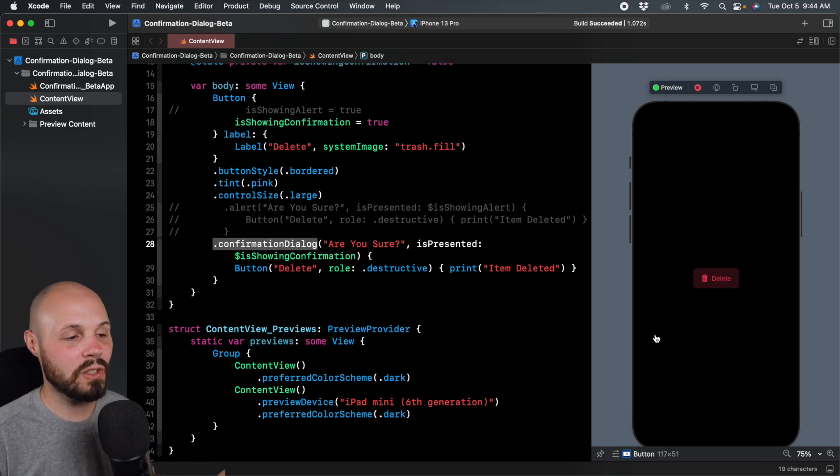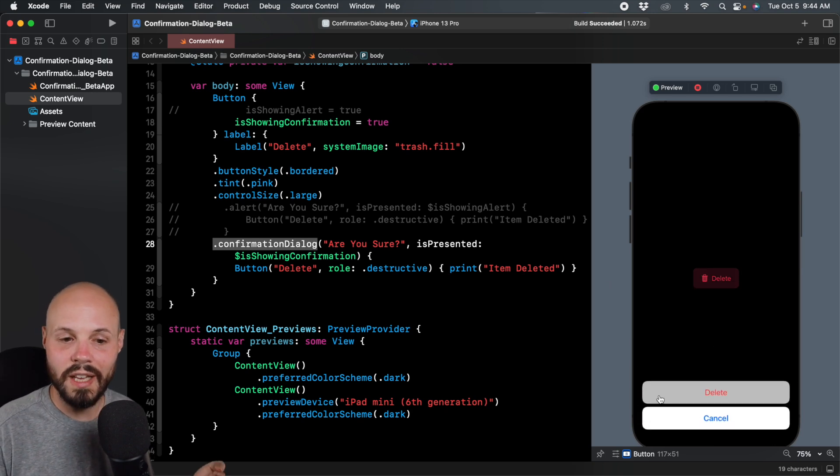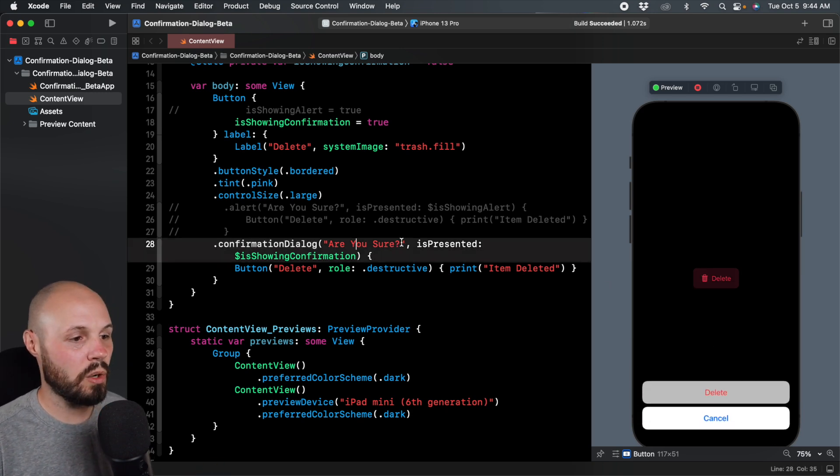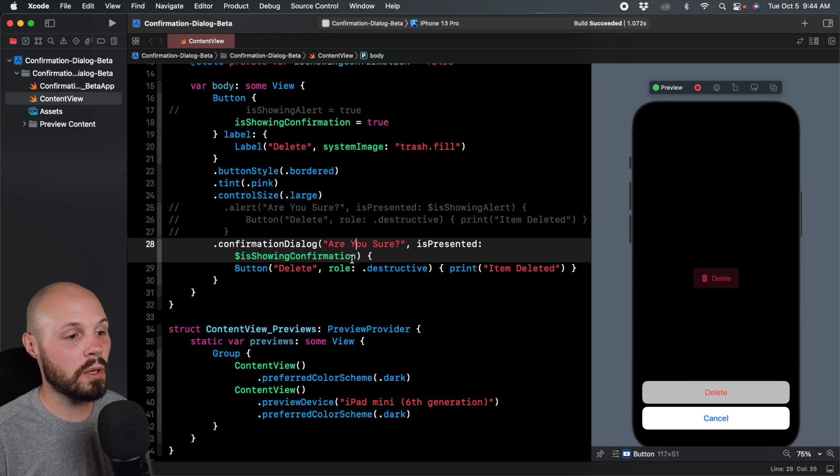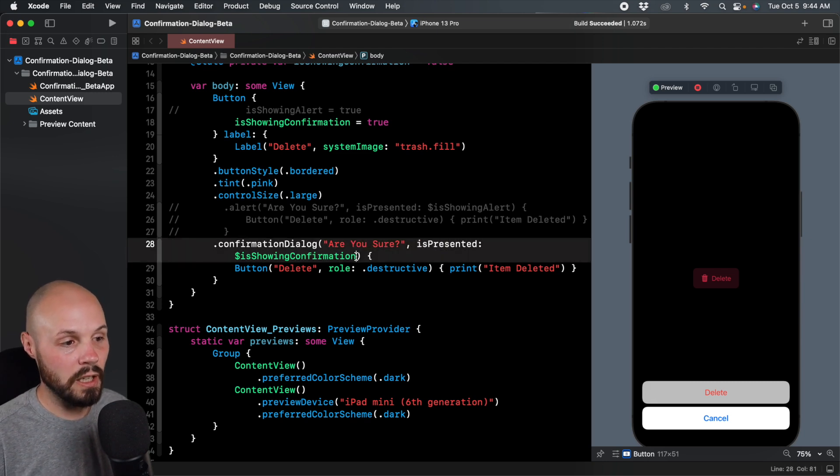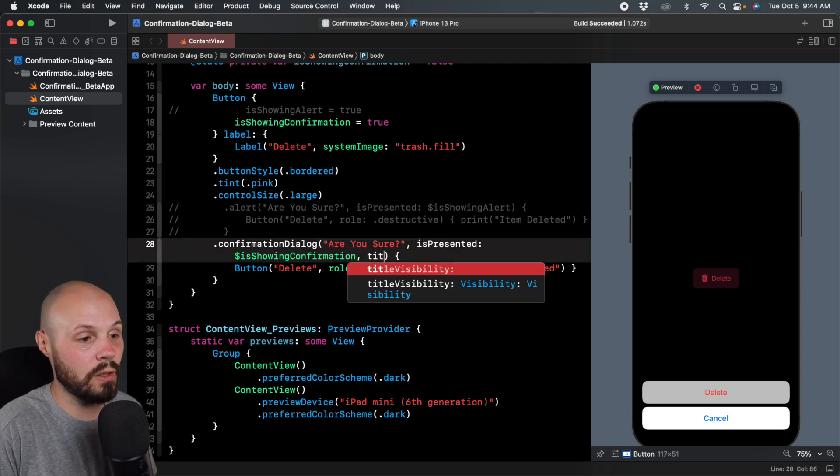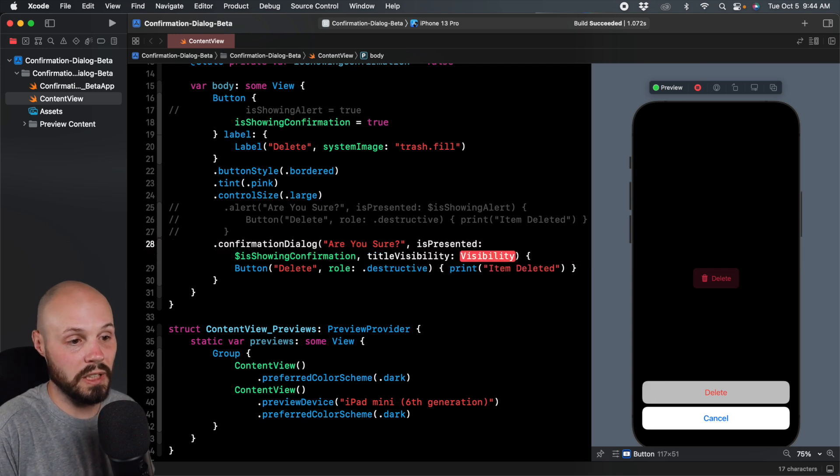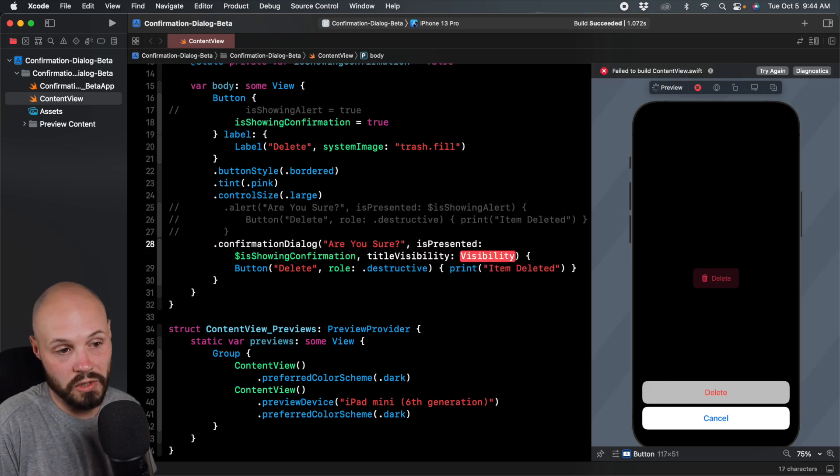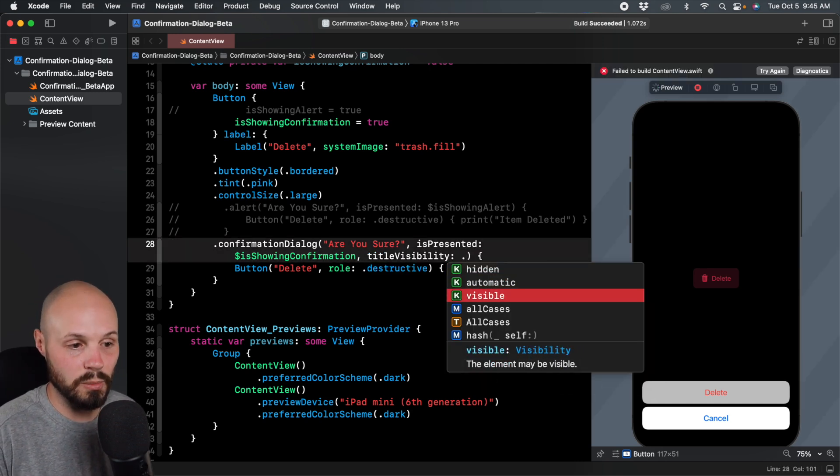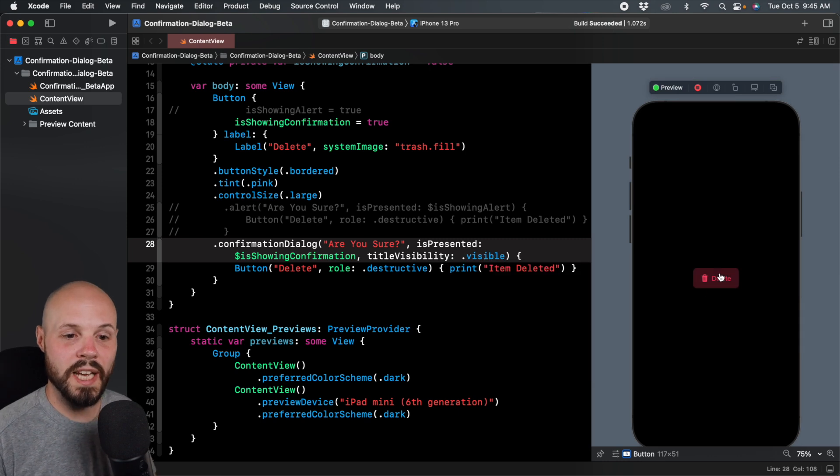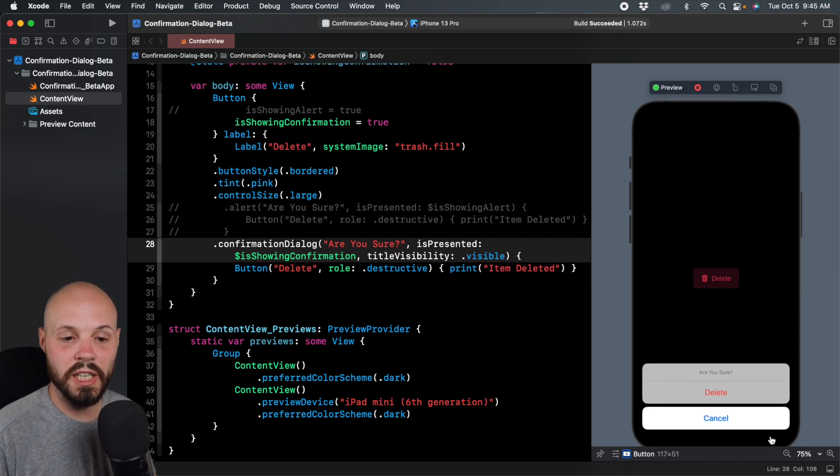Now let's go to visibility of the title. You'll notice like when I hit this, I don't see that. Are you sure? So I want to show that. So another parameter here, we have our title key, we have is presented. And then another parameter is dot title visibility. And then, so you can see dots hidden automatic visible. We want visible. So now when I tap it, as you can see here, we get, are you sure?